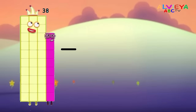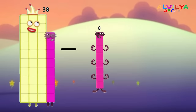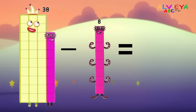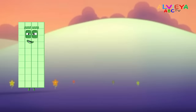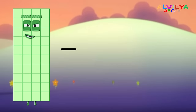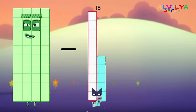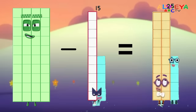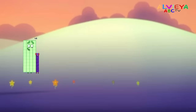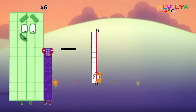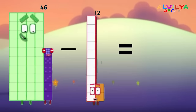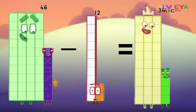38 minus 8 equals 30. 14 minus 15 equals 25. 46 minus 12 equals 34.